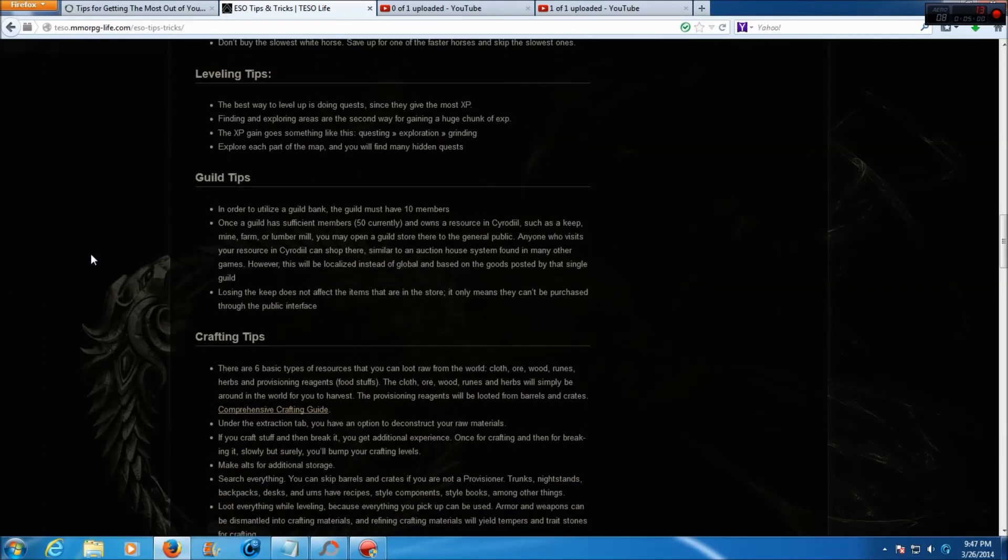Leveling tips. The best way to level up is by doing quests, since they award the most XP. Finding and exploring areas are the second way for gaining huge chunks of XP. The XP gain goes something like this: questing, then exploration, and then grinding. Explore each part of the map and you will find many hidden quests.